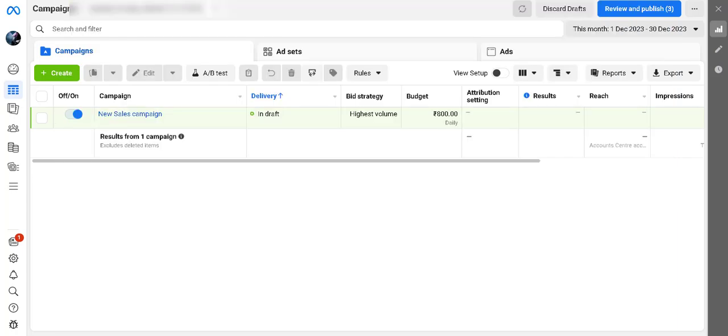Now Facebook puts these limits on new or less active accounts to ensure they can trust your business. They want to make sure you're not doing anything shady before you start spending. It could be as low as 25 rupees or as high as 250 rupees per day, but no matter the amount, it holds back your business growth.